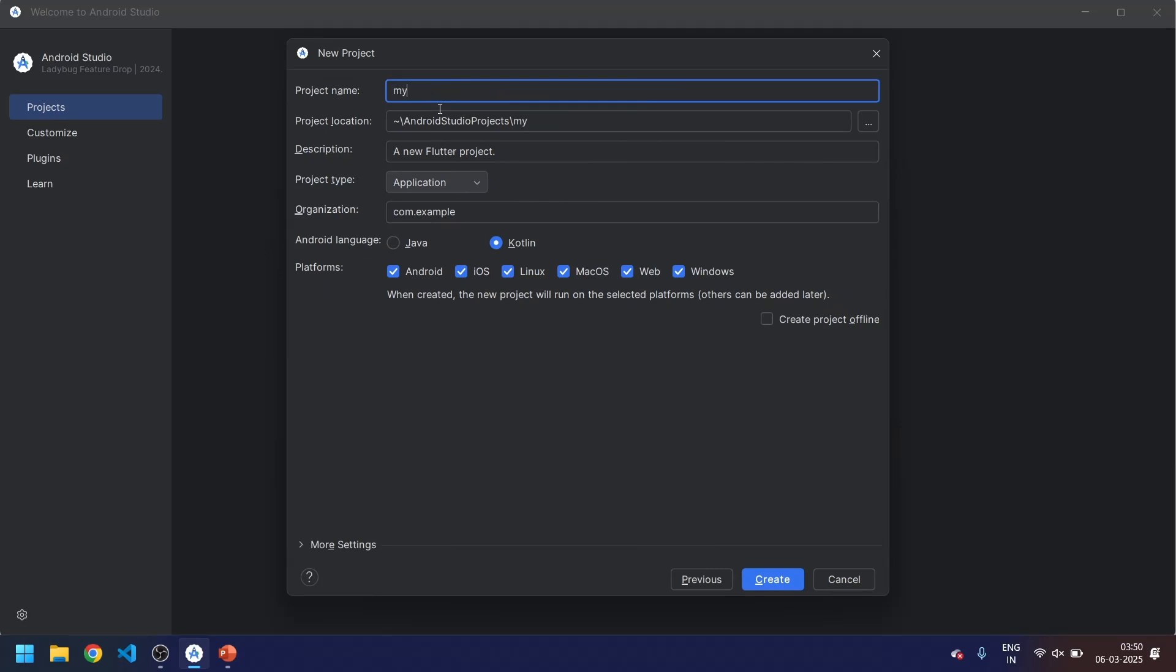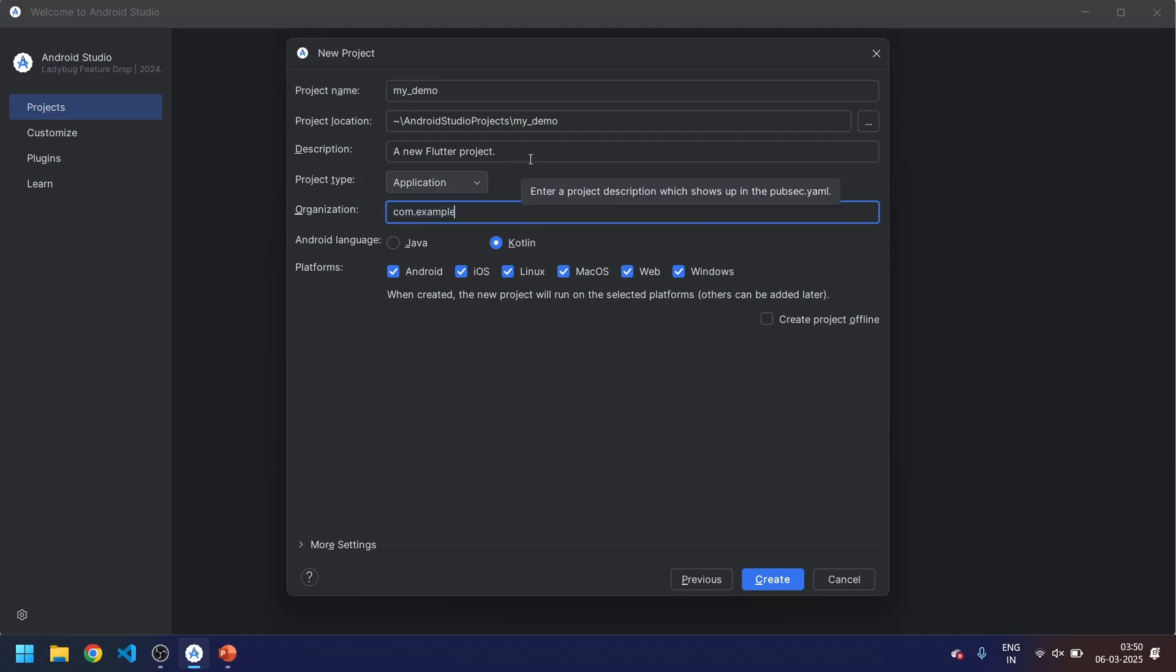Give the package name. You have to follow one thing - that the package name should be in small letters only. Now next, you can change the package name if you want, you can give the descriptions. Now another thing, you have to select as Flutter supports cross-platform development.